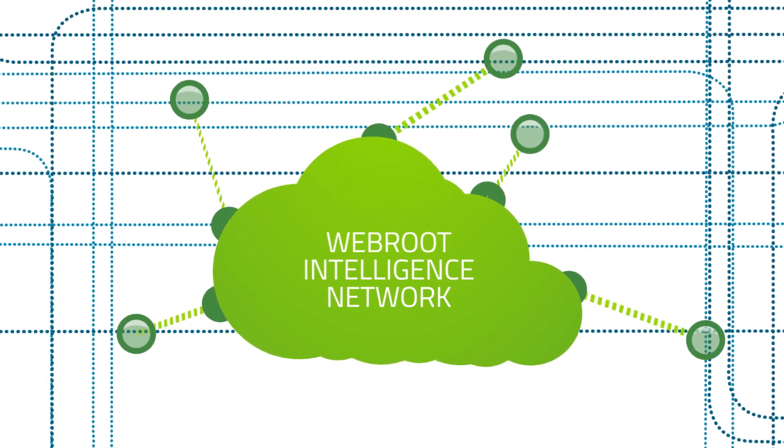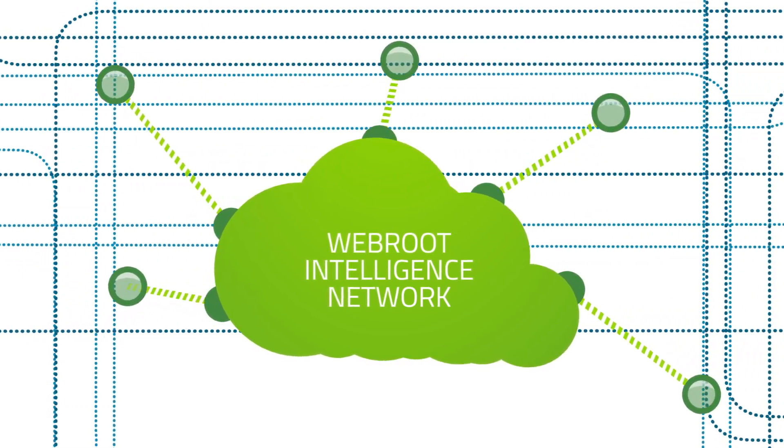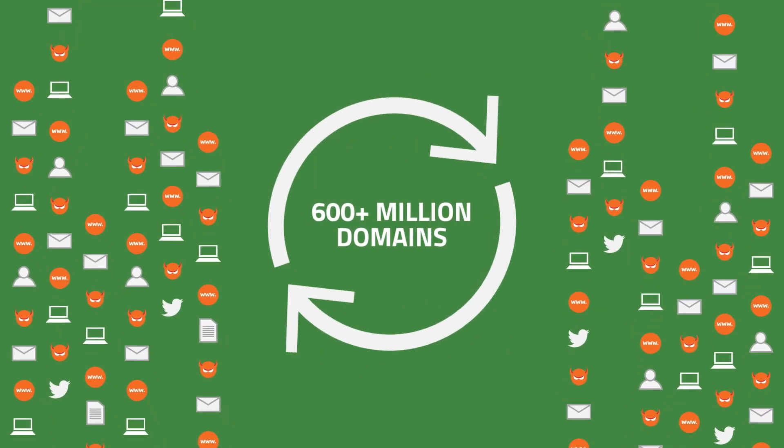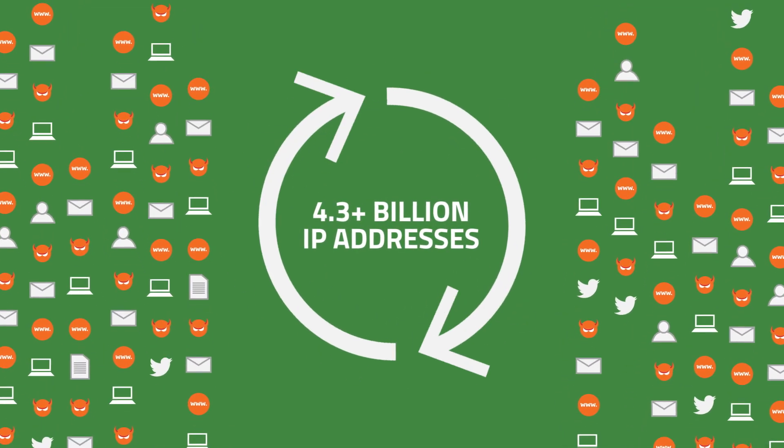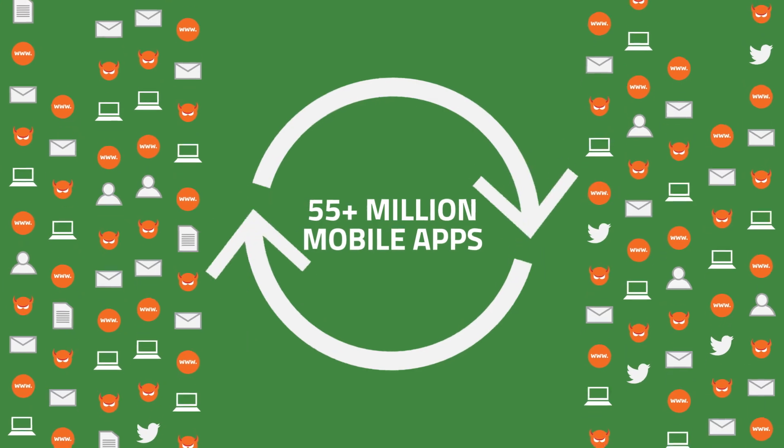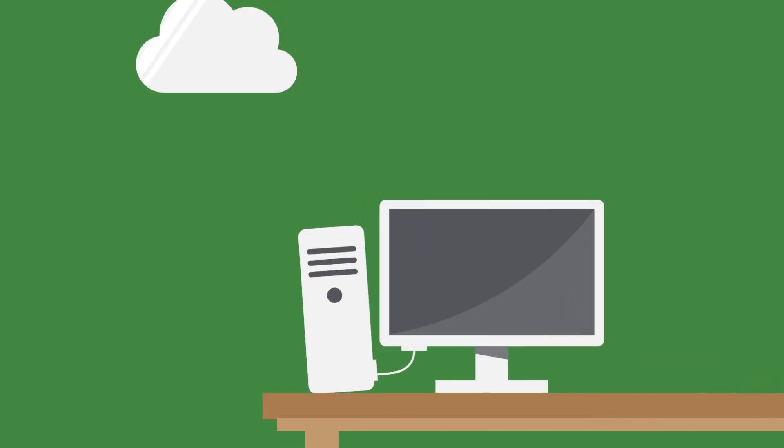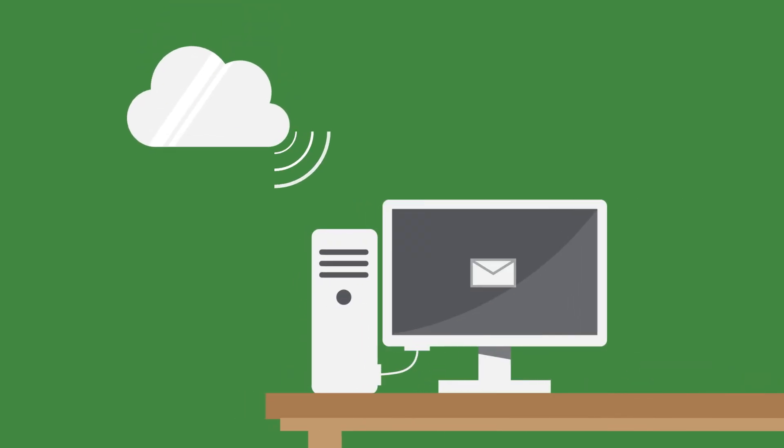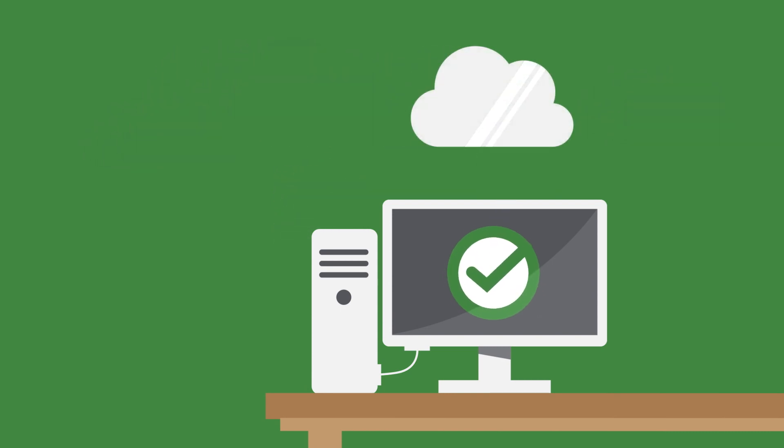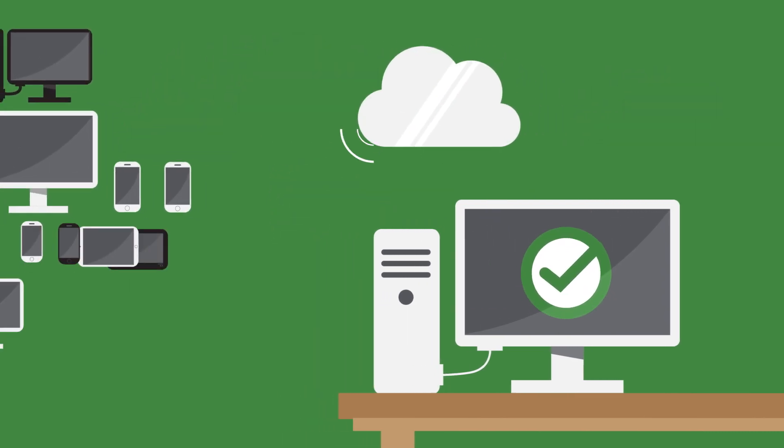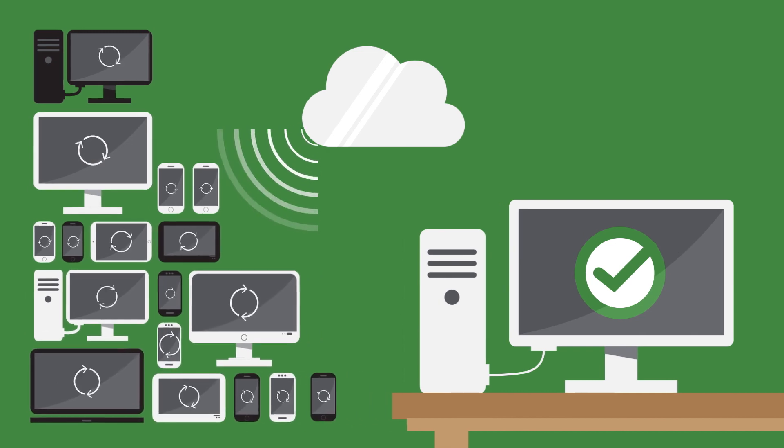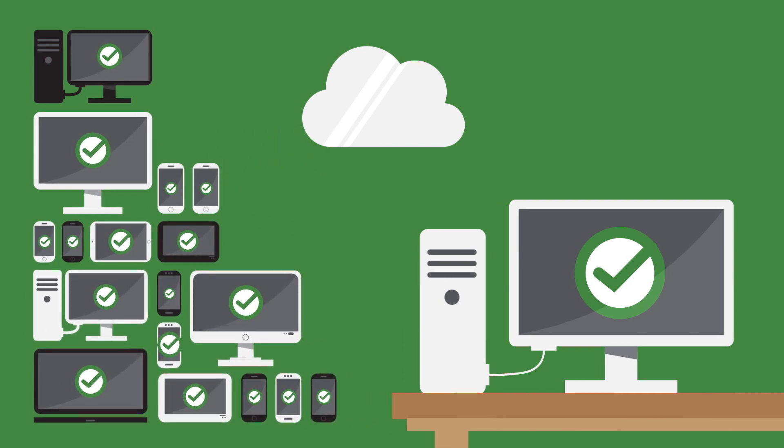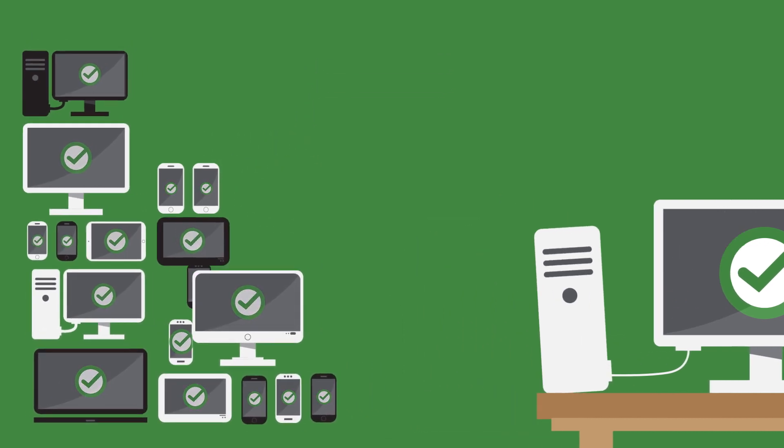To deliver unparalleled early detection, threats are captured and analyzed in milliseconds. Unknown files are closely monitored, and when identified as a threat, Webroot rolls the machine back to its uninfected state and immediately protects every customer by storing the threat in the cloud.